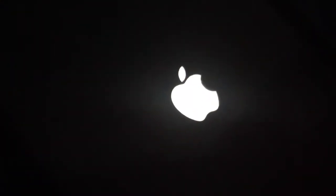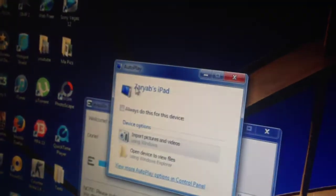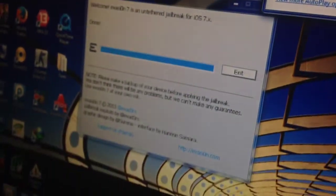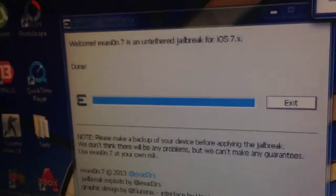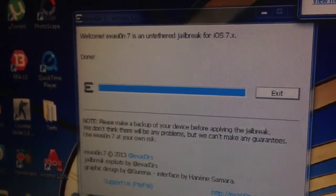Now it's rebooting, seeing the Apple logo. It will boot several times until it will fully work. Now I'm not going to touch anything. As you can see, the jailbreak is done and it will reboot for several times.